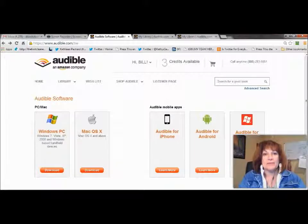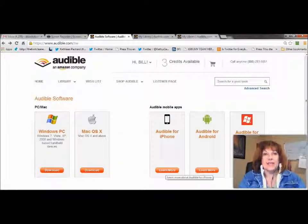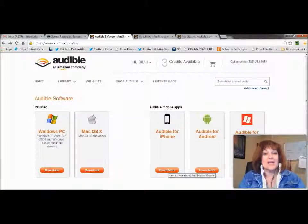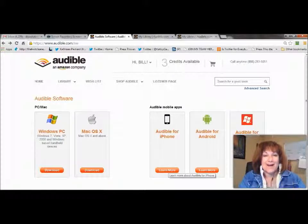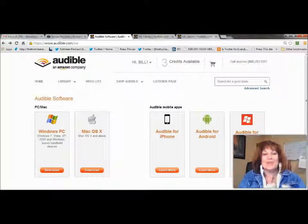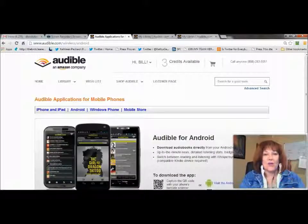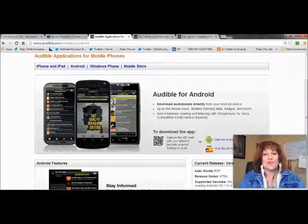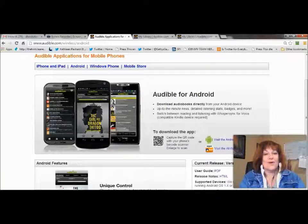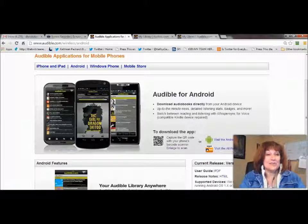First you want to find your app, and you can click on these links and it will take you to where you can find your app. The iPhone one takes you to your iTunes store, but you can go to the Apple Store on your phone if it doesn't already have the Audible logo. With Android, most usually always come with this on it, but if they don't, you can click on these and it takes you to the app store, or you can scan the QR code if you have a scanner on your phone and it will take you right to that app. Very cool. And you can see that they have a Windows Phone Mobile Store as well.